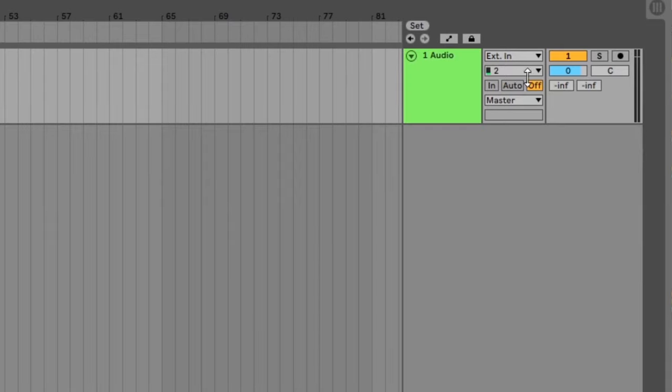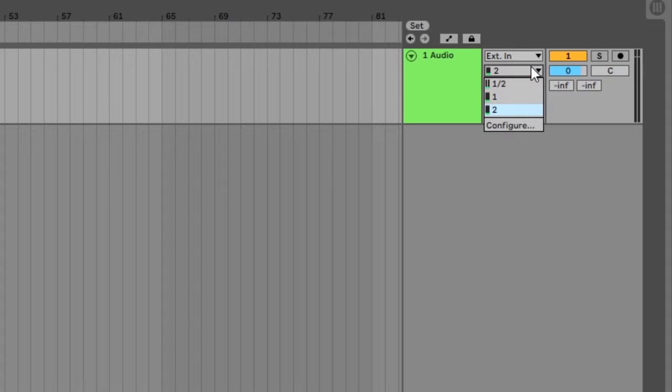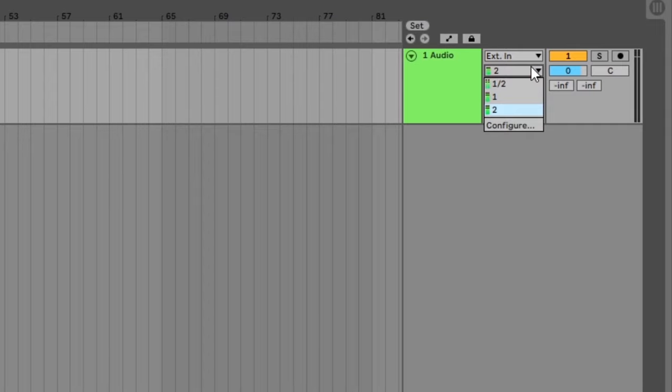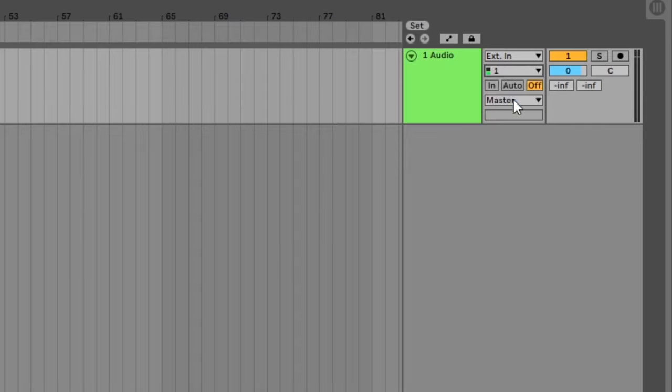You can see that the track is set to external input, below that you can see a drop down menu for the different input channels available. If your guitar is plugged in, you should see a green bar fill up on one or two of the channels. As I have a guitar cable plugged into my iRig, it's showing my guitar signal on both channels. Select the channel you want to record from. I've selected channel 1 to record my guitar in mono.